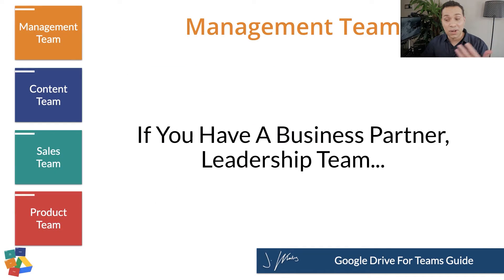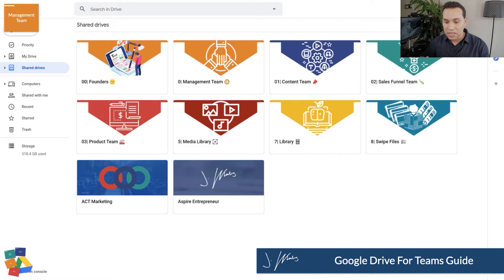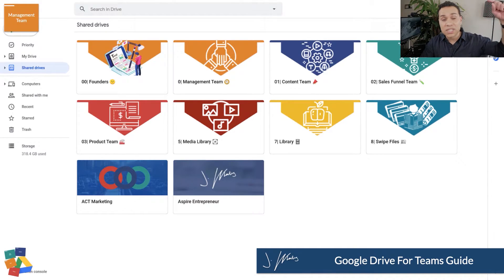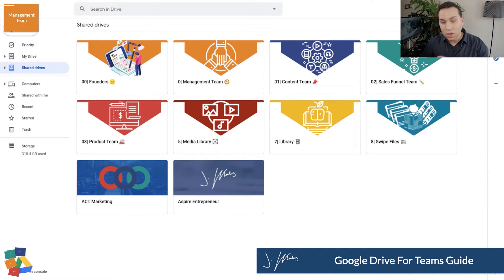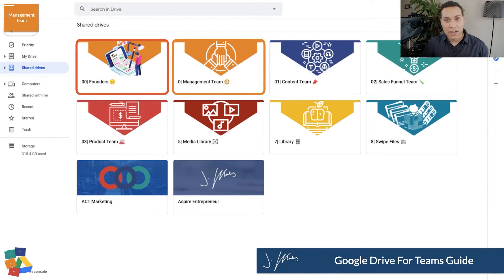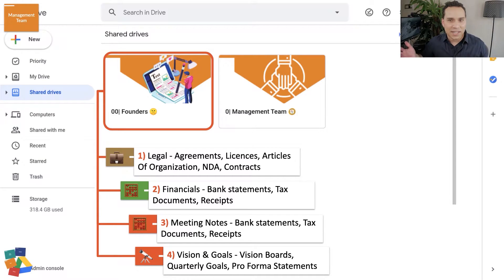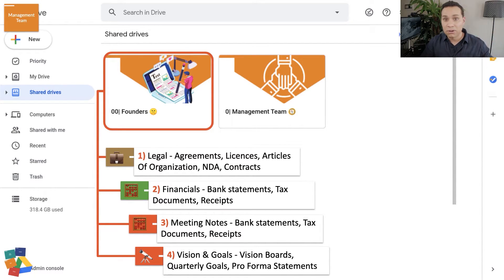Now if you have a project manager or business partner, there's another way to do this using team drives. If you have G Suite for Business, you have access to team drives. It's very important to note: if you add anyone to your team drive, they will see everything inside it — you can't share individual folders inside a team drive. We have management folders set up for founders — just myself and my business partner — and a management team folder for when we eventually have a project manager. Inside the founders folder, you'll find legal documents and financials, plus meeting notes, goals, and visions.